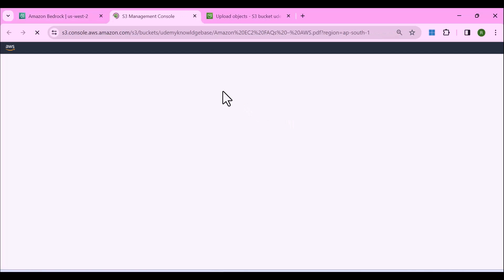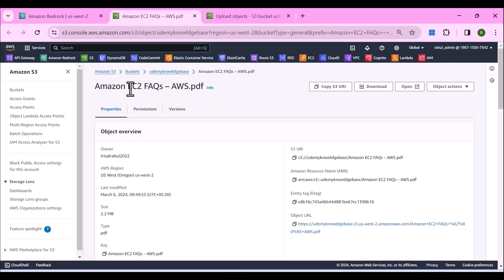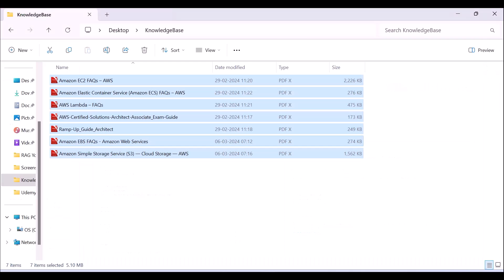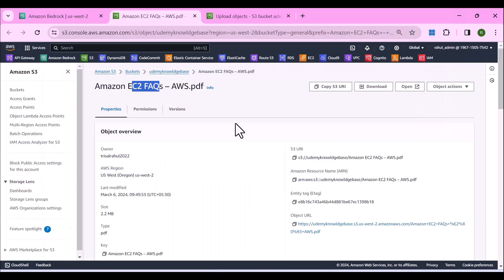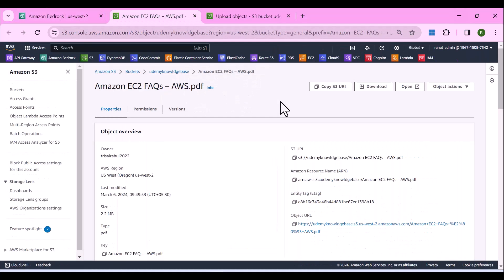If I click on this it will show you the source of this response — it is the Amazon EC2 FAQ that we had uploaded as our source data. Hope this is useful. I'll see you in the next lecture. Thank you.